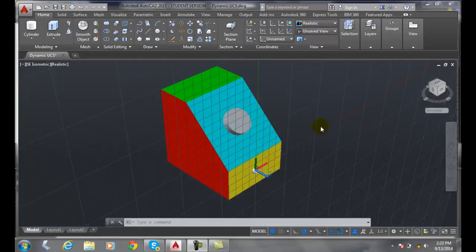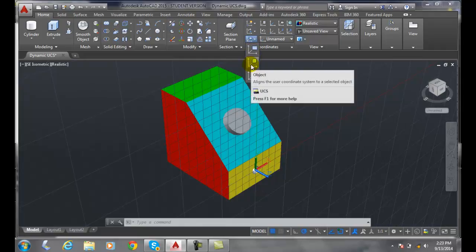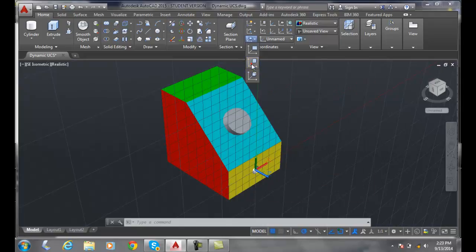Setting the UCS to an existing object. If we come up into our coordinates and go to the lower left-hand corner, hit the down arrow here, you'll see that we have three different options. I'm going to choose the object option of the UCS coordinate system. This will align a user coordinate system to a particular object.